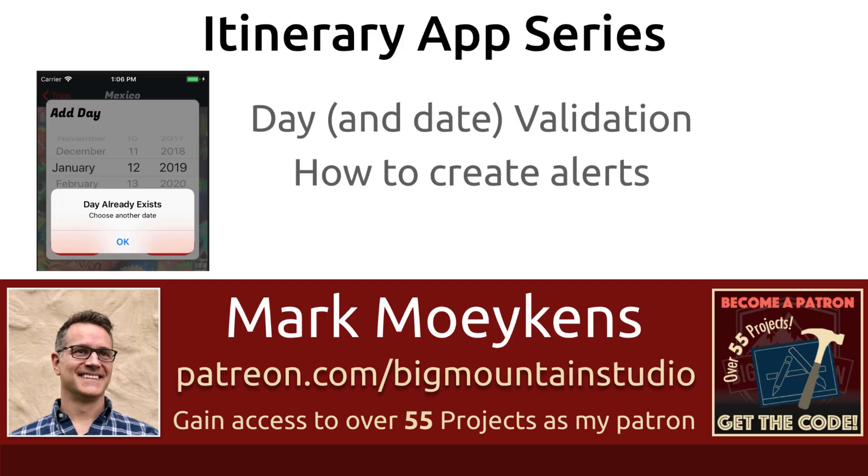Hi everyone, my name is Mark Moikens from Big Mountain Studio. If you're interested in iOS development, then subscribe and click that bell icon so you can get notified when new videos come out.